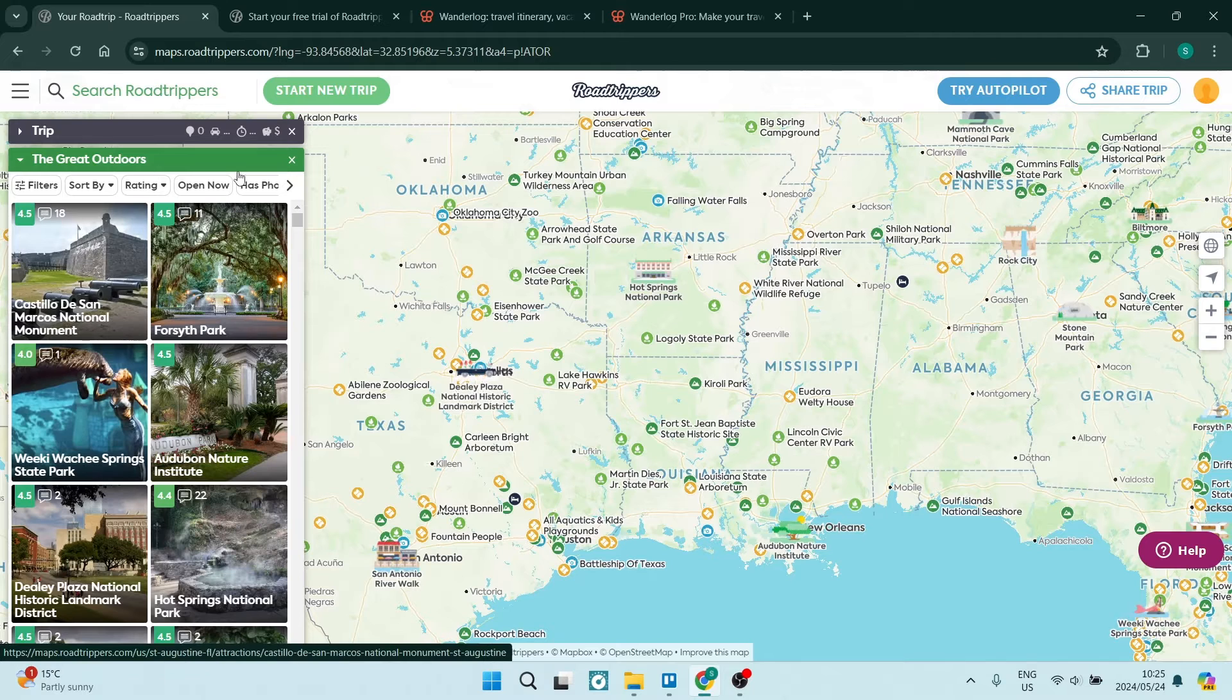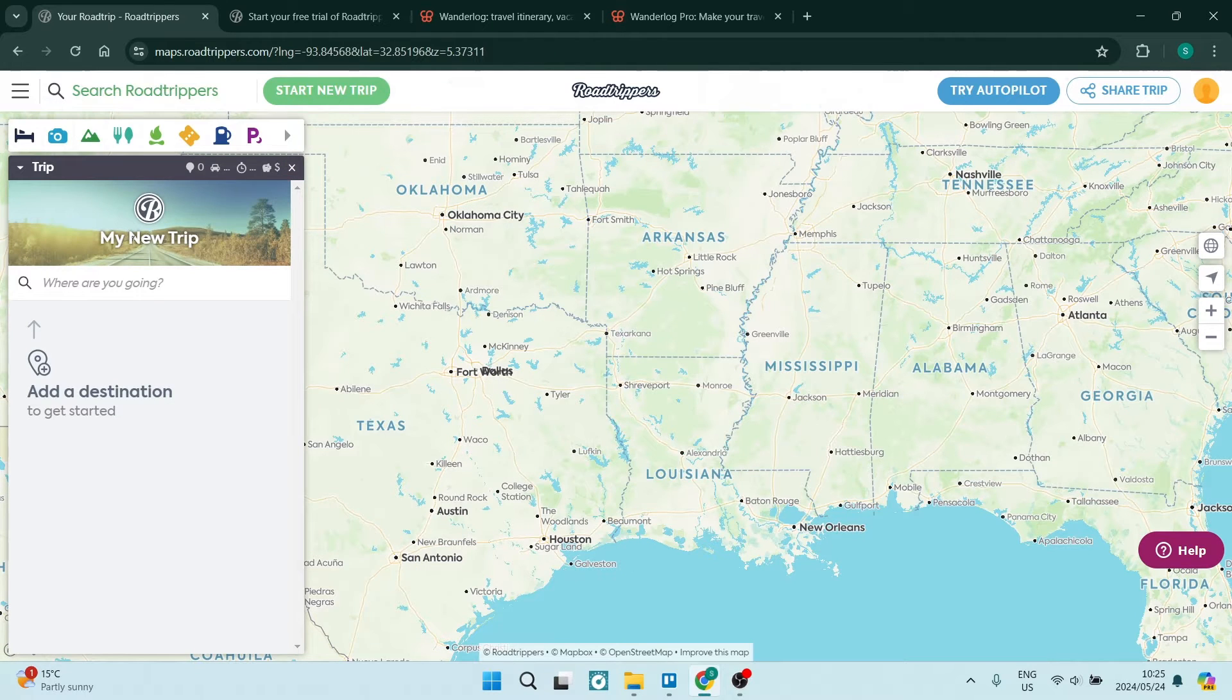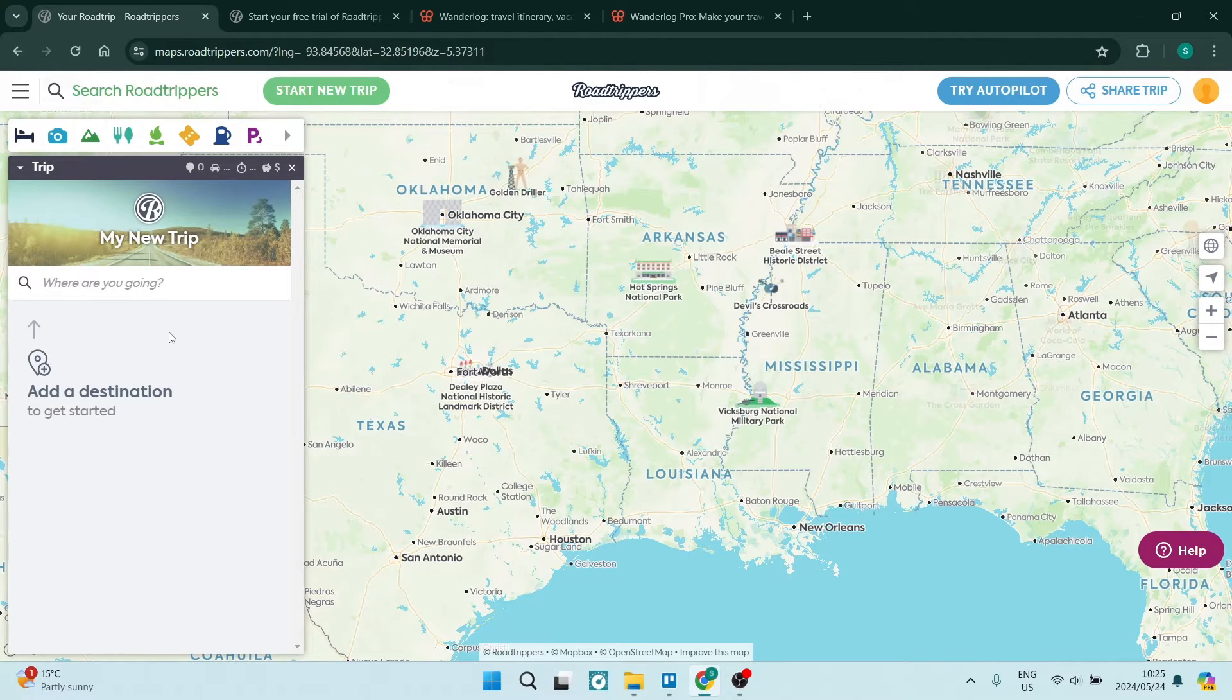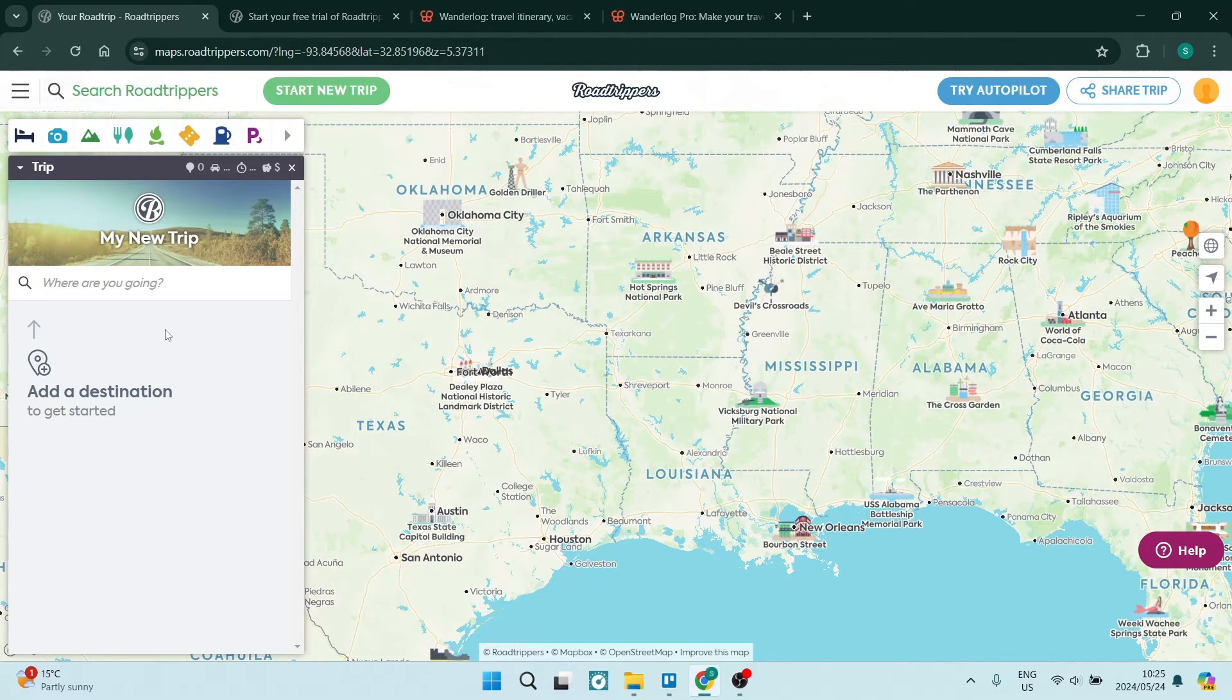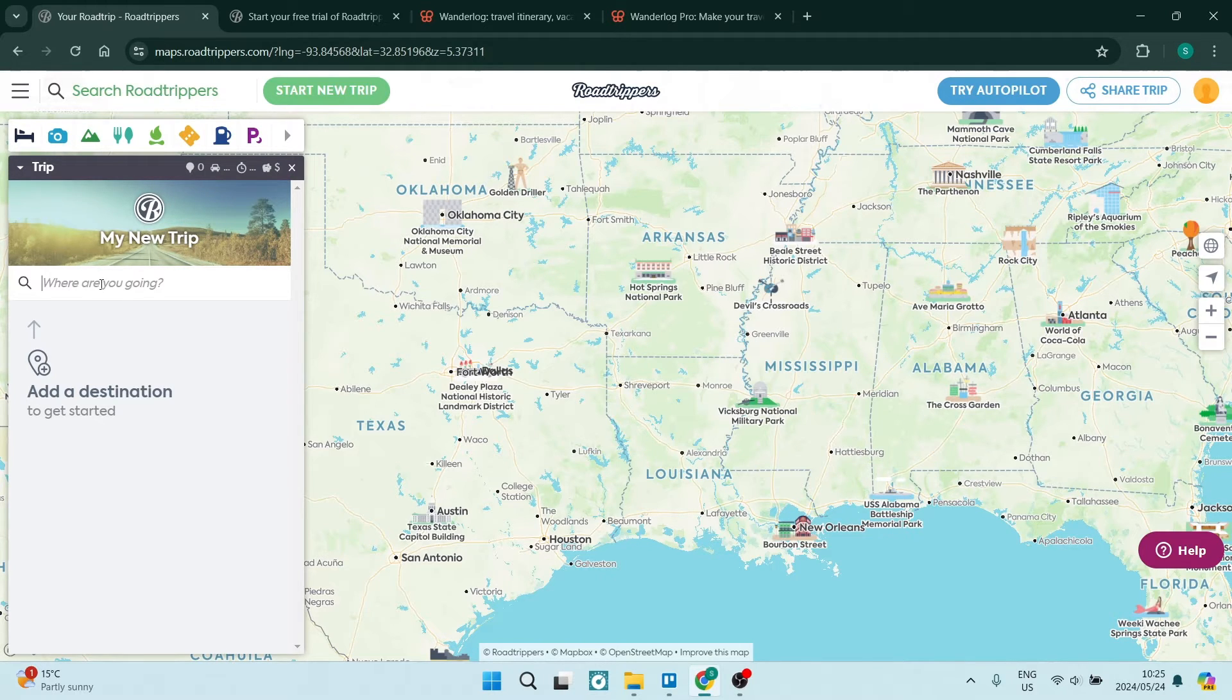All right. So let's get out of here and let's plan a trip. Now there's two ways that you can plan a trip in Road Trippers. So on the left hand side, you'll see it says trip. And here you can go ahead and plan where you would like to go.